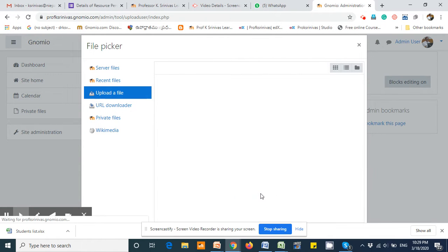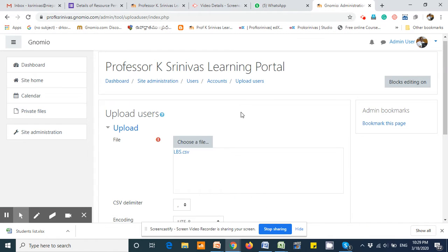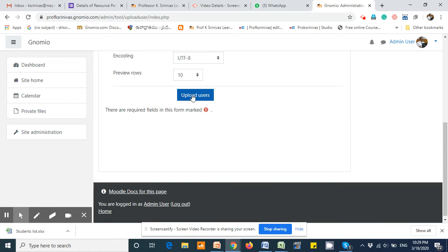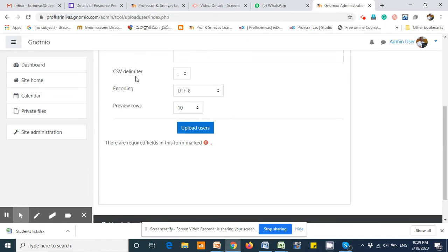Then upload. You need not touch anything about the CSV delimiter, encoding, and preview rows.